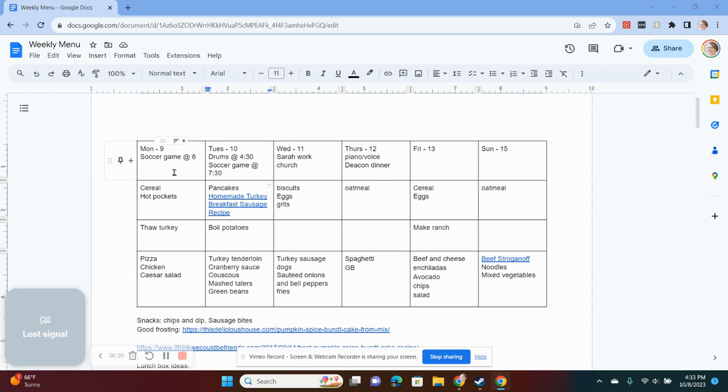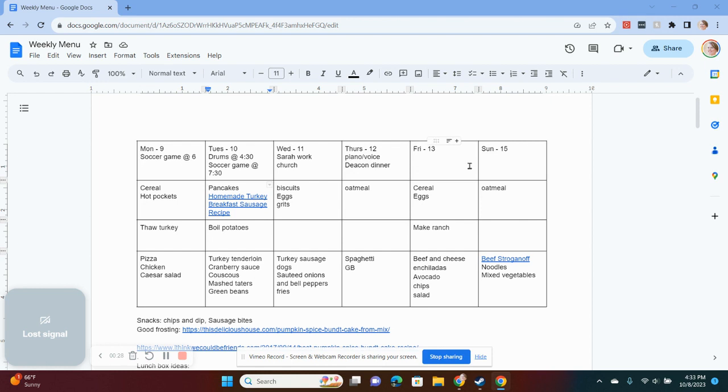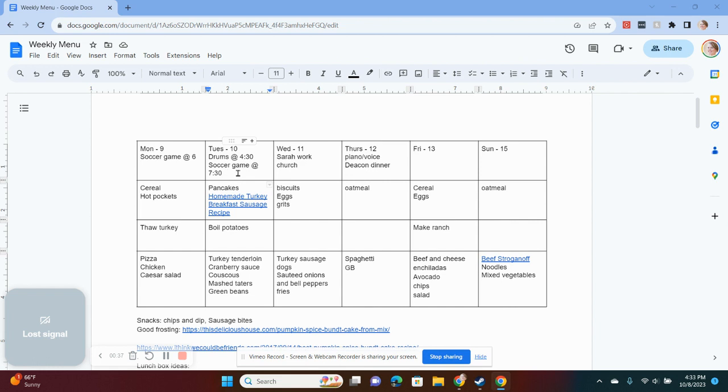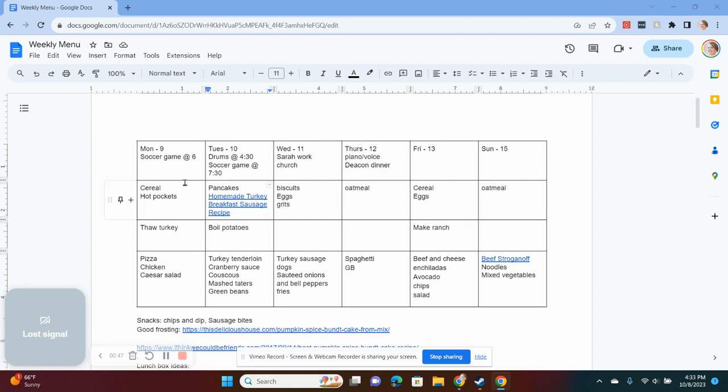I basically plan six days of the week because we go out with my parents usually one night a week. So I'll put what day it is and what we have that evening just so I know how much time I have to cook dinner, if it needs to be a quick dinner or if I need to grab something.